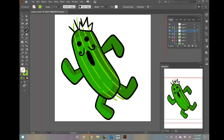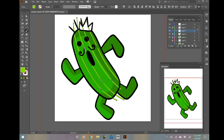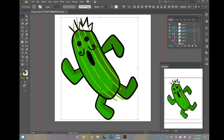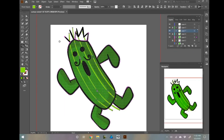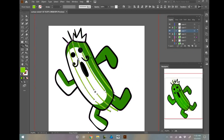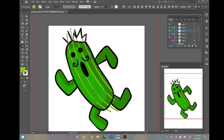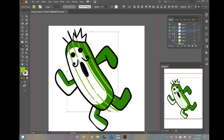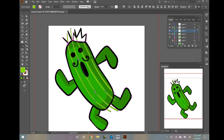A bonus to creating in Illustrator is that you can use whatever you create all over your stream, not just for emotes. My emotes are altered and used for my alerts as well. You could even expand them and make merch for you and your fans.